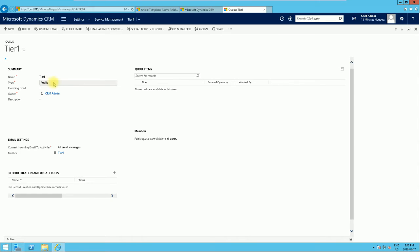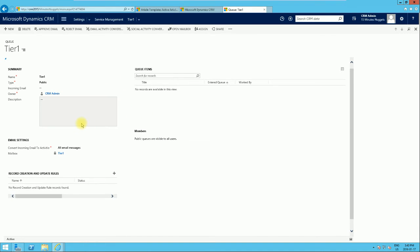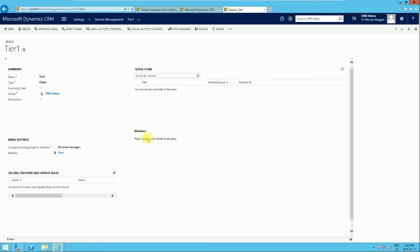The queue has been saved. To quickly explain: if you look at the Members section, public queues are visible to all users. Because we've made this public, this queue is visible to every user, meaning if you route a work item to this queue, all users of the Microsoft Dynamics system will be able to see the work item. If you make it private, you can then specify the members of that queue, restricting access to only those who should have access.